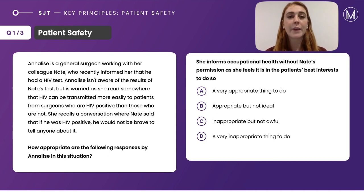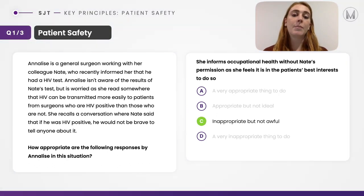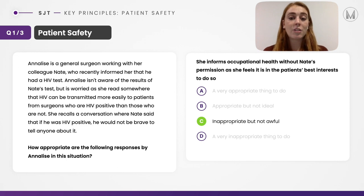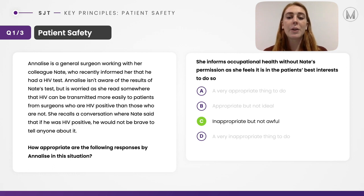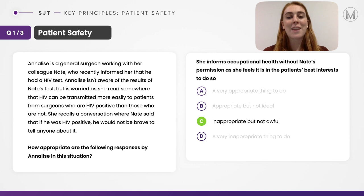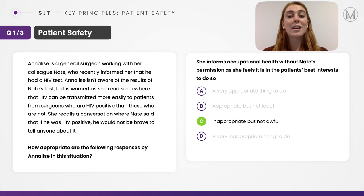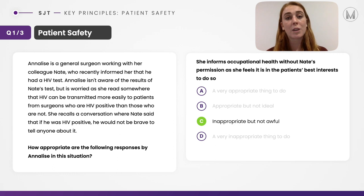Response one: she informs occupational health without Nate's permission, as she feels it's in the patient's best interest. This would be C — inappropriate but not awful. Her intention is to keep patient safety well, but she is breaking Nate's confidentiality and not allowing him the choice of whether he informs or not. Although she has good intentions, she has not gone about this in the right way.